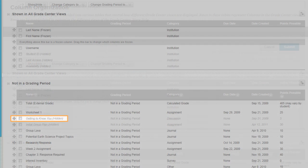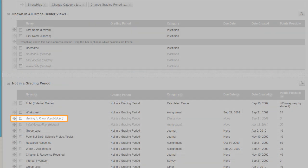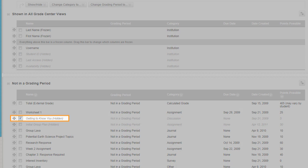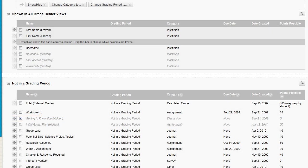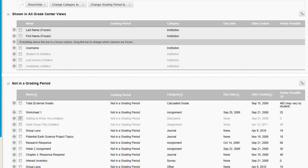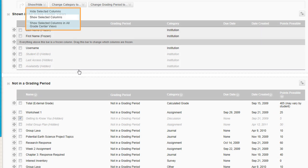The column you hid appears grayed out. To show the column you hid, select its checkbox. You can select multiple checkboxes for the same action. On the action bar, point to Show/Hide to access the drop-down list.